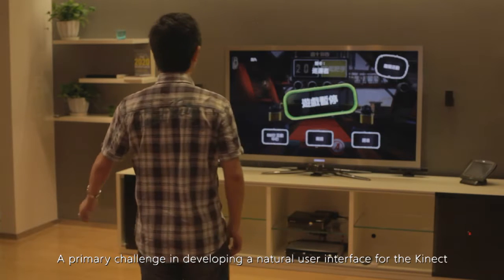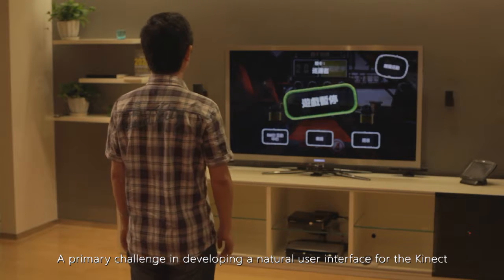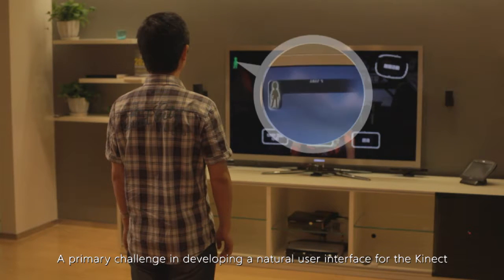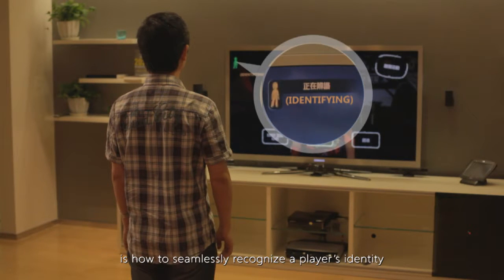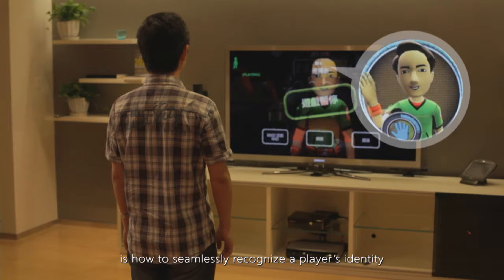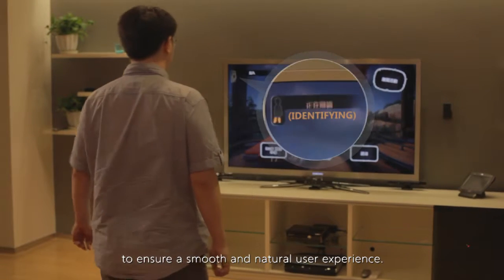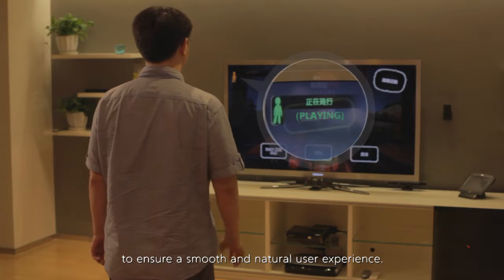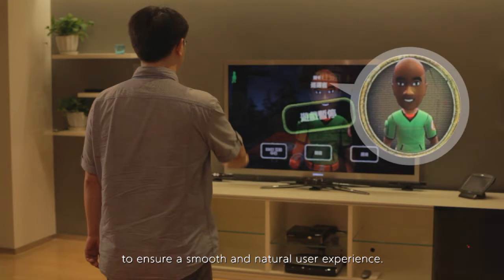A primary challenge in developing a natural user interface for the Kinect is how to seamlessly recognize a player's identity to ensure a smooth and natural user experience.